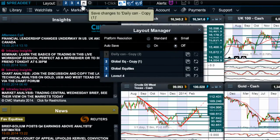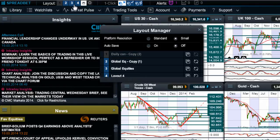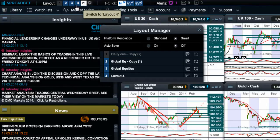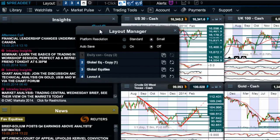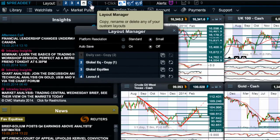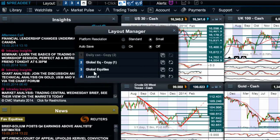With CMC Markets you're able to save up to five different trading screens at any one time and then easily switch between them with one click of the button. The Layout Manager itself, accessed directly from this little cog icon right here, gives you the ability to edit and change and copy any of your existing layouts.